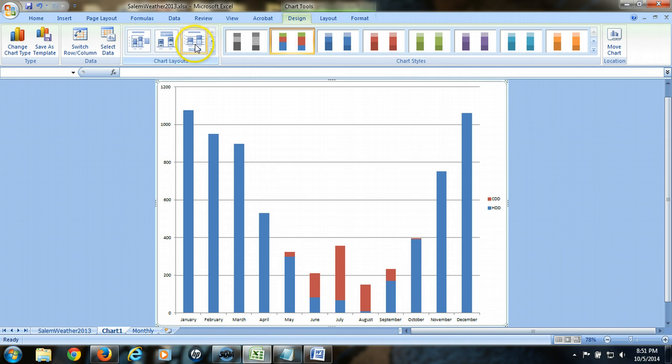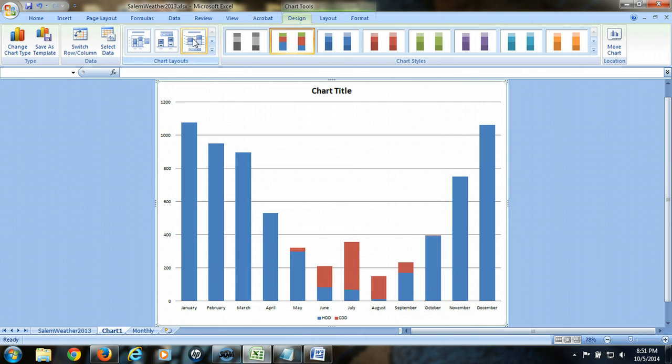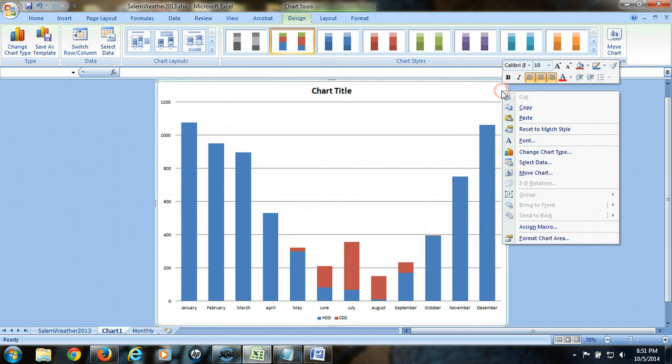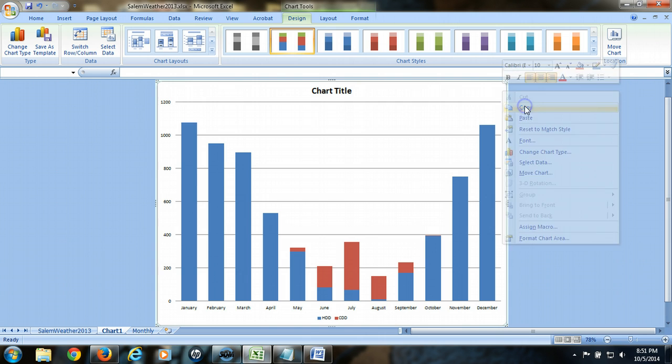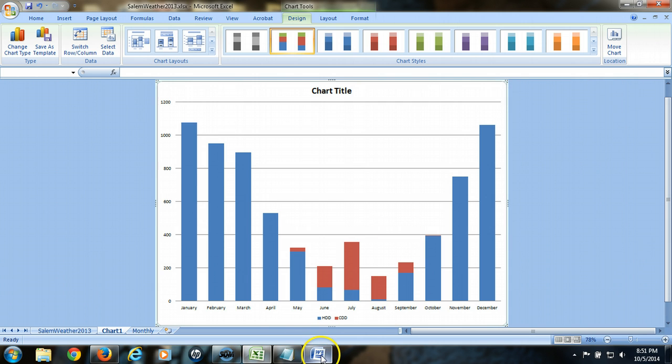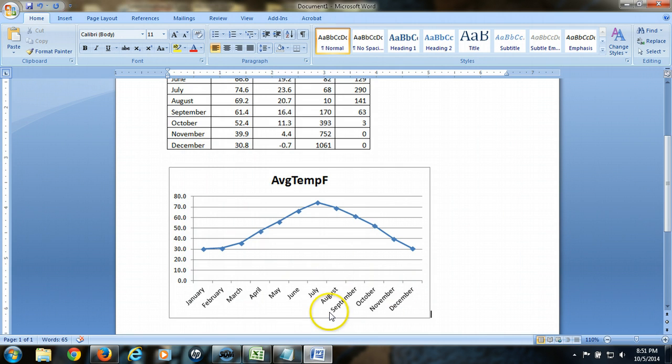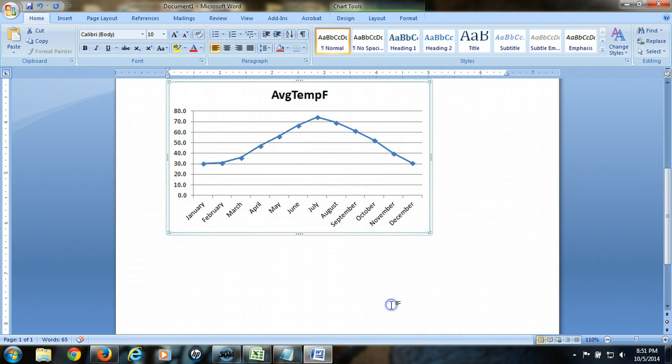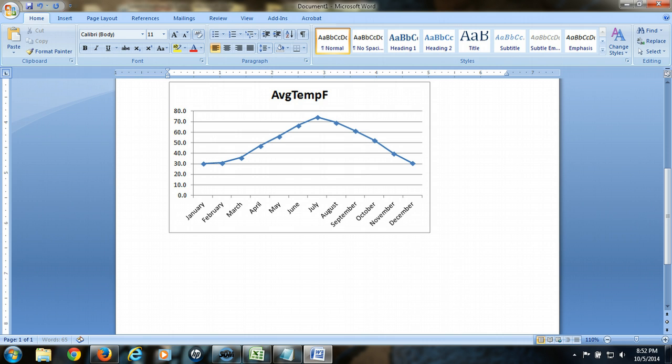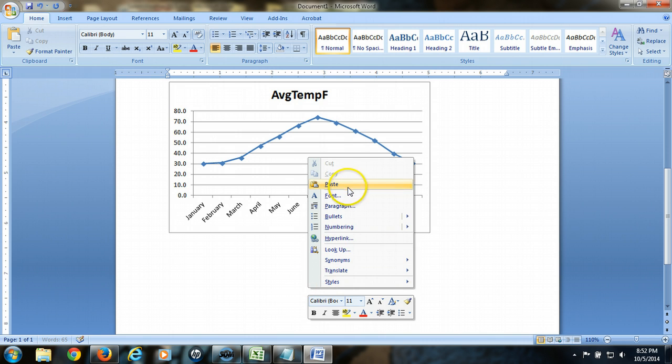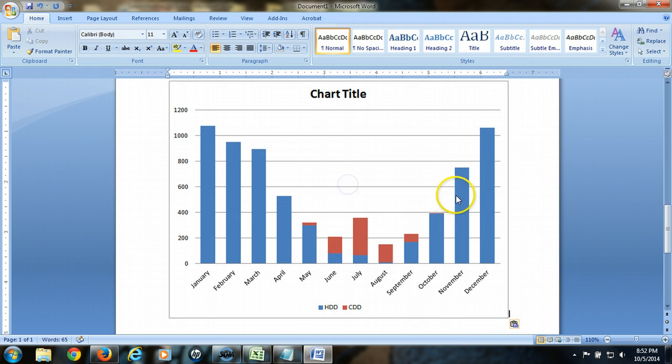And if you want, again, you can format the graph to add other items to make it look the way you want to. Again, also, if you want to add this to your Word document, you can just right-click on it, copy, and then go to your Word document, and go to the location, add a little space, and then paste that chart into your Word document. And there you go. You've got your data graphed.